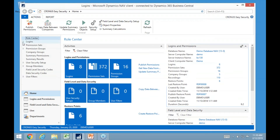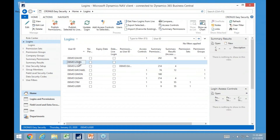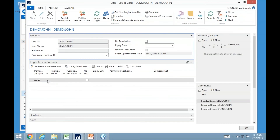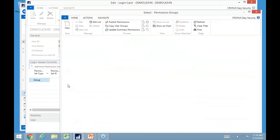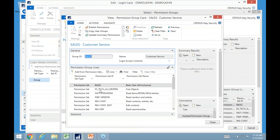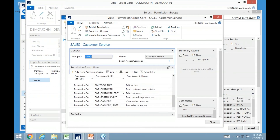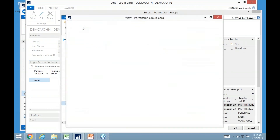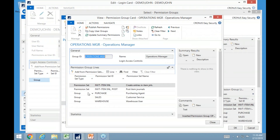Let me switch to Business Central now to show how we actually set up security very fast. I have a new user, John, with no access currently assigned to him. As I go into John, I want to assign a group of permissions. I have created some groups in my database — one called Sales or Customer Service, containing everything a person would need to work inside customer service. We can also combine these groups together, so if somebody manages several people, you can combine groups and add additional permissions.